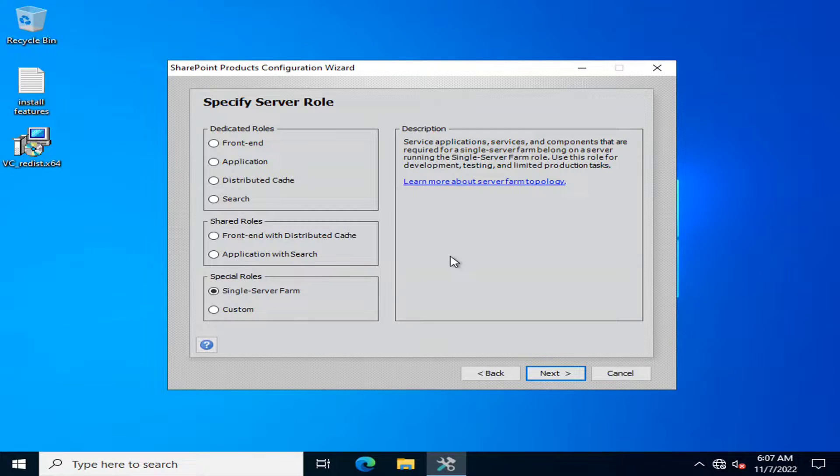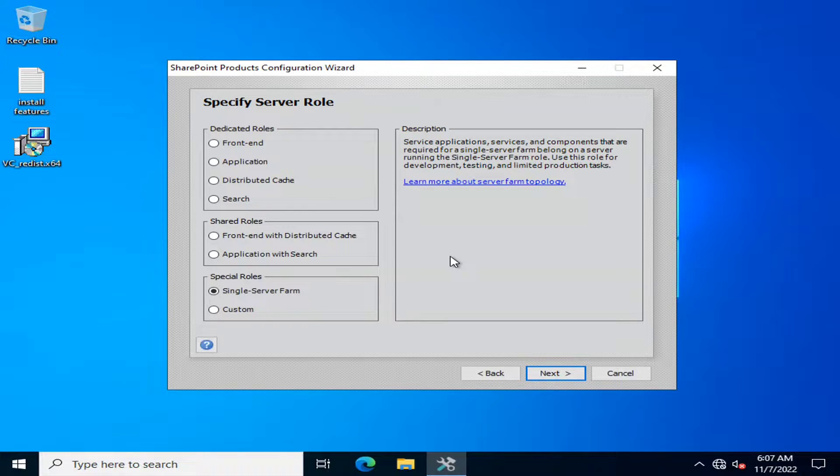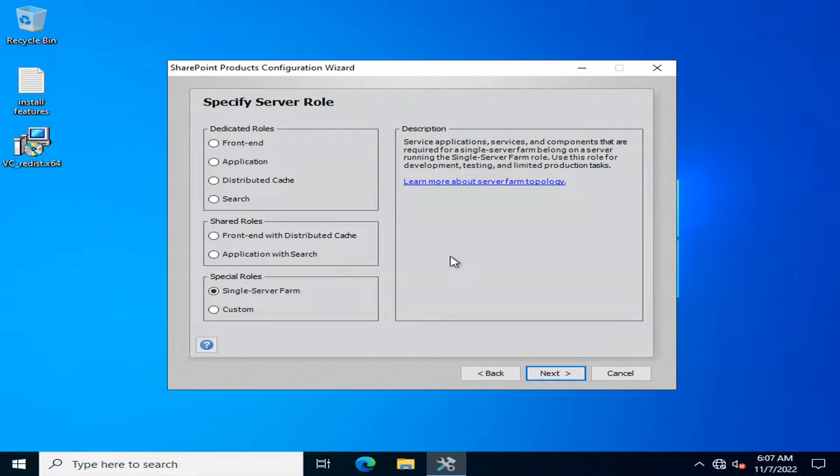Hello viewers, I welcome you all from HLTF Tech channel and today we will talk about the server roles that are available in SharePoint 2022 server subscription edition.